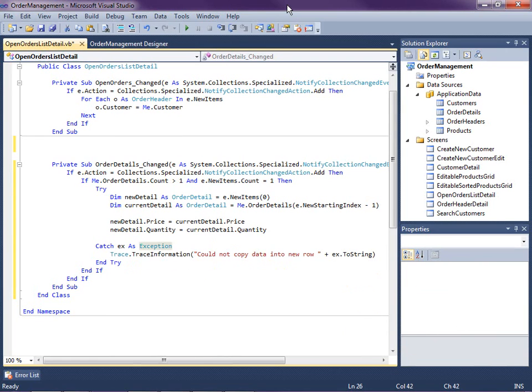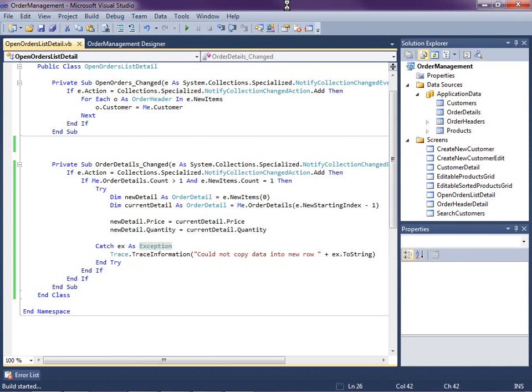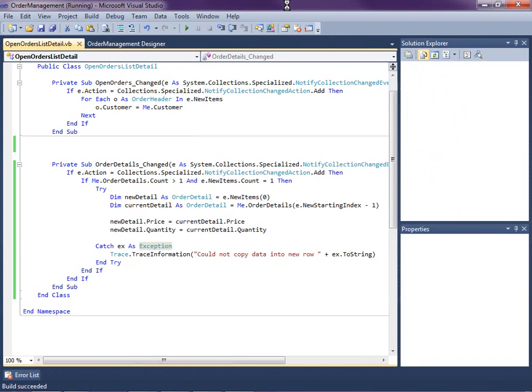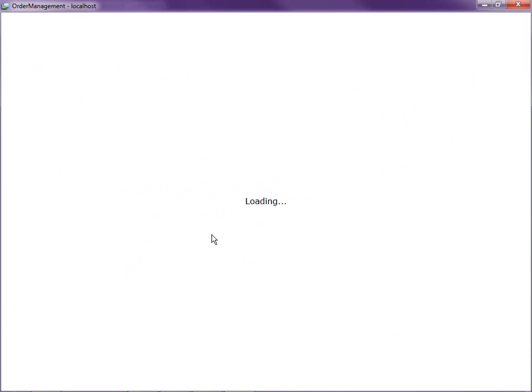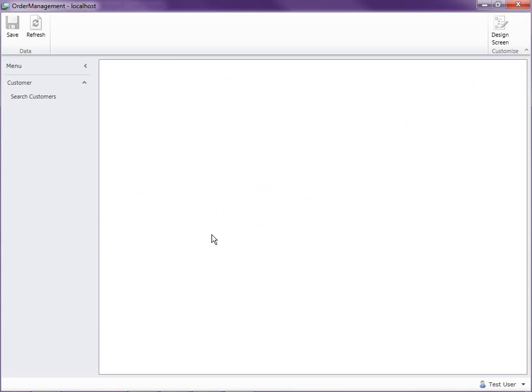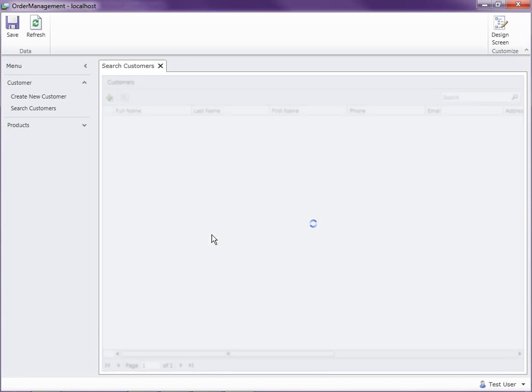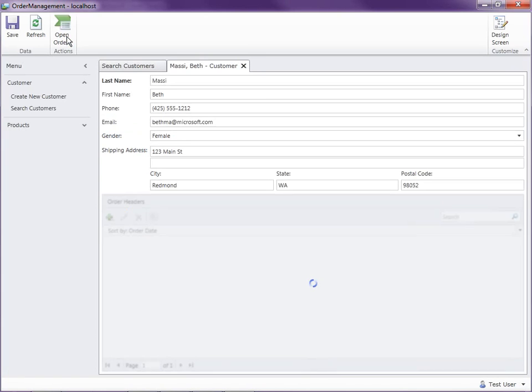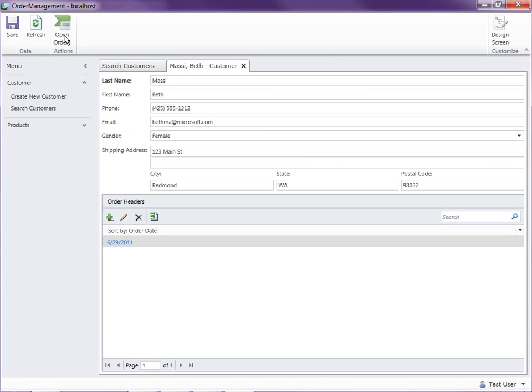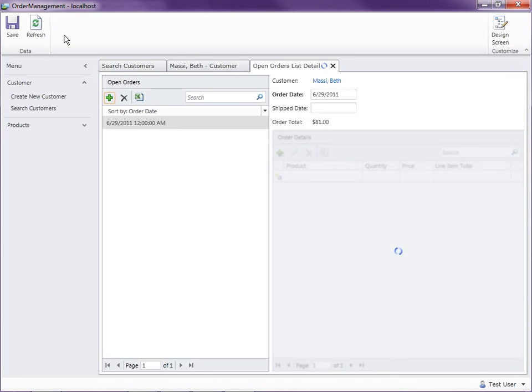So let's go ahead and hit F5 to build and run this and see what we got. Let's go ahead and open up a customer's orders here, the open order screen that we added that code to.